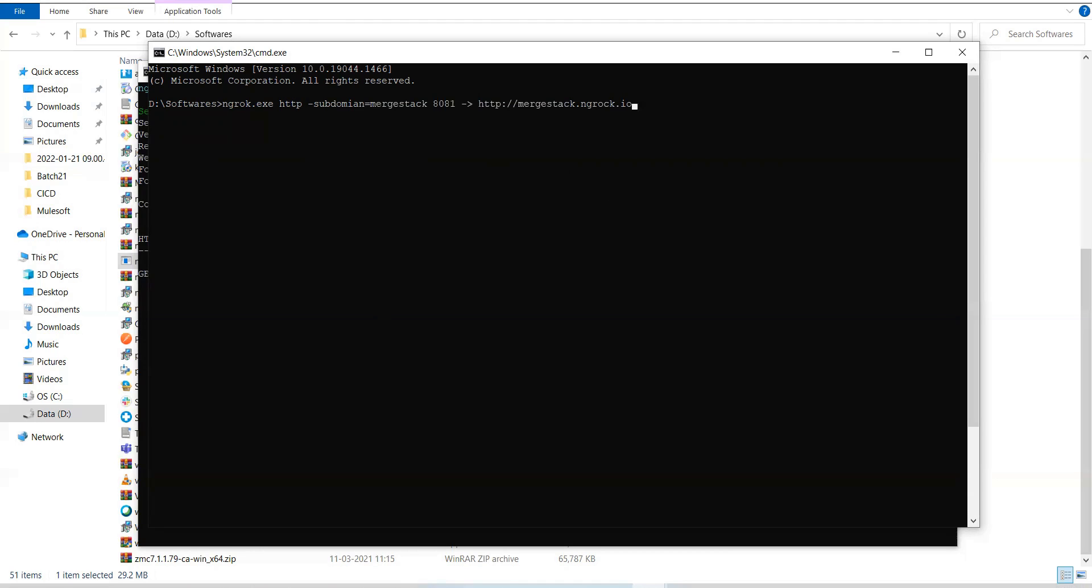So, that is also, you'll get it with custom subdomain, but you need to have paid ngrok account. And you can configure all this automatically also.